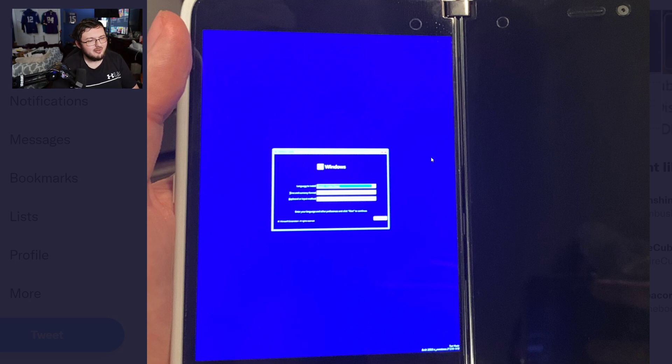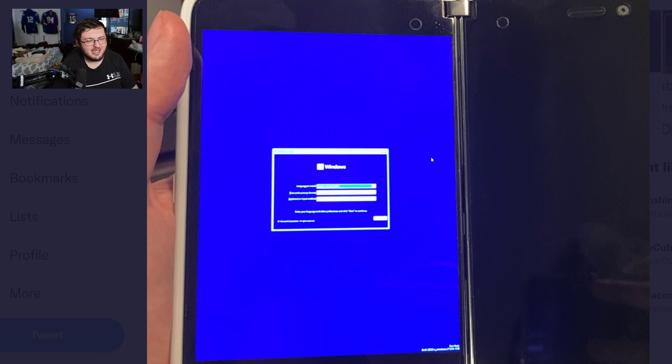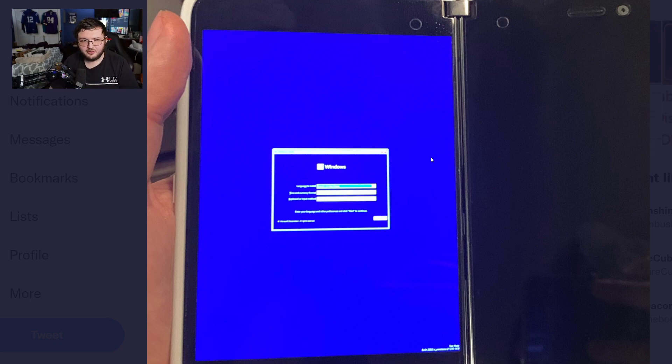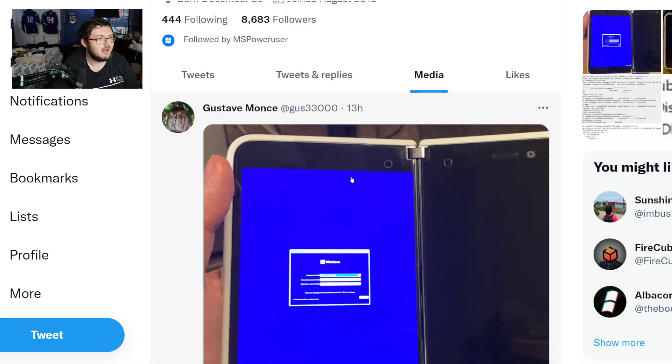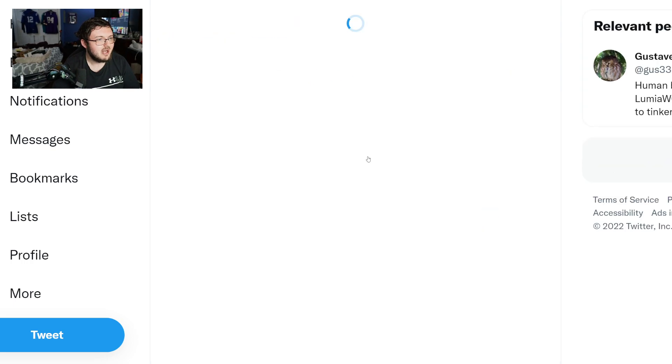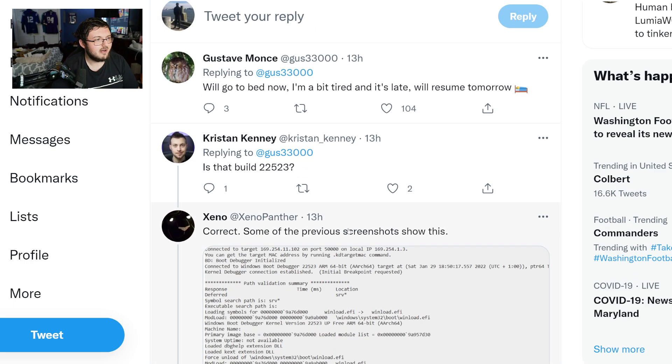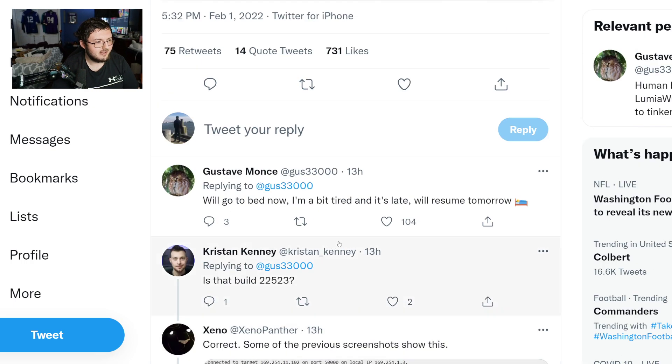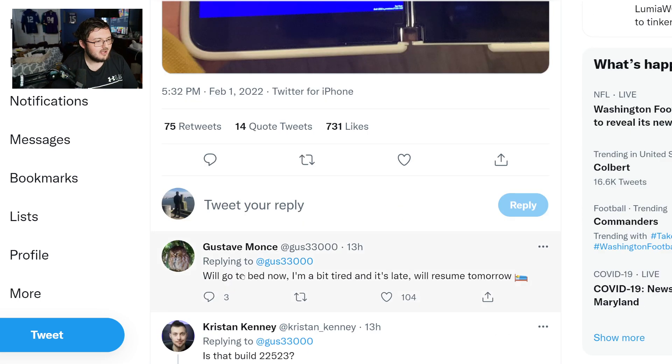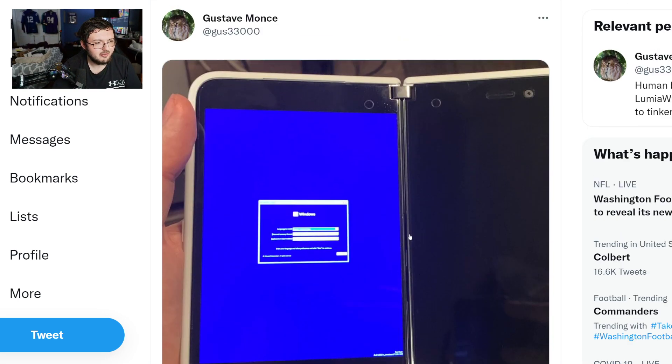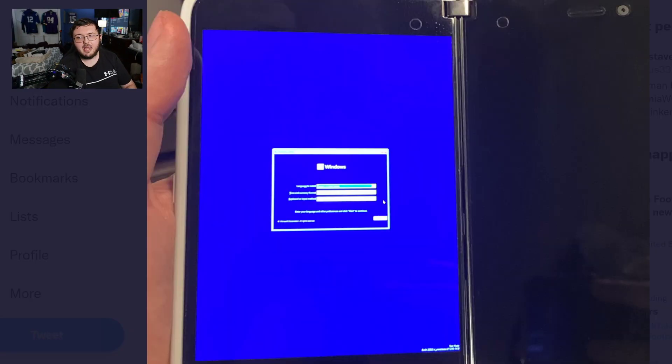But this is the Windows 11 startup screen. Now, I will say, you got to keep this in mind, right? Is if he does get able to run fully, and he doesn't say in his post that he's fully able to get to run. But if he does get able to run fully, let's say, and it says right here, we'll go to bed. It's a bit late. We'll resume tomorrow. So he's going to resume today.